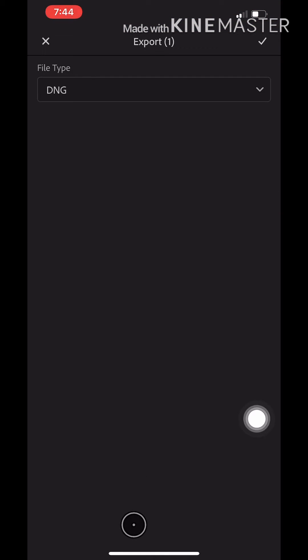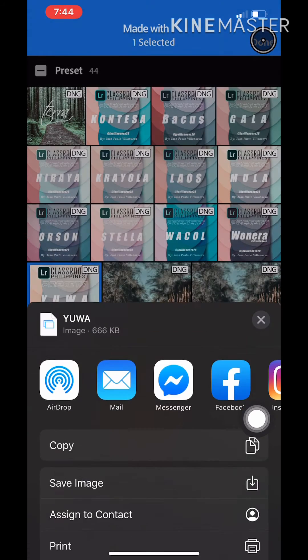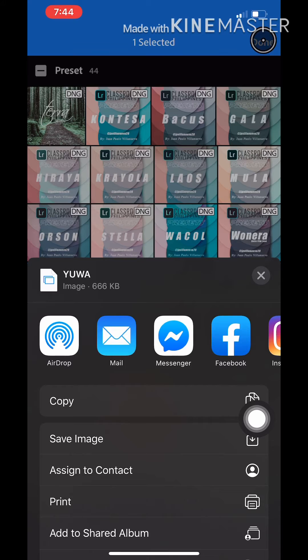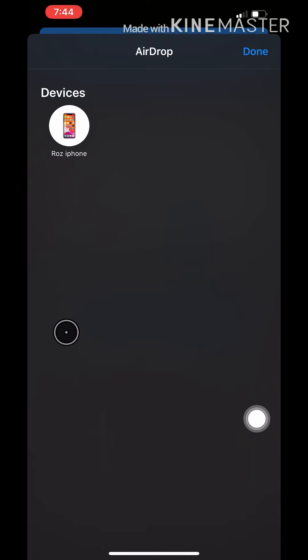Export it, and don't forget to change the file type to DNG files. Click the check and wait for it to be exported. I am using an iPhone, so we'll just have to make sure that AirDrop is turned on for both devices.